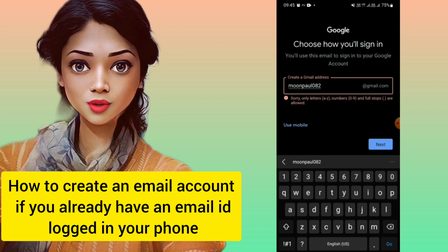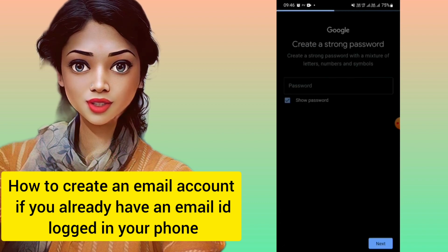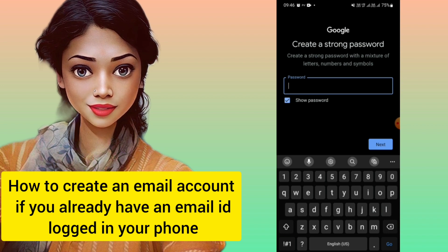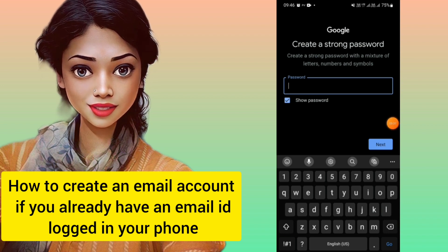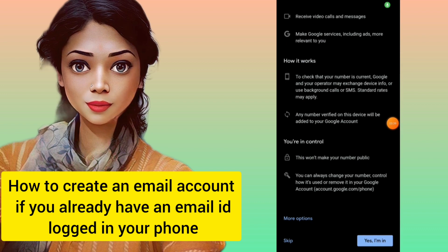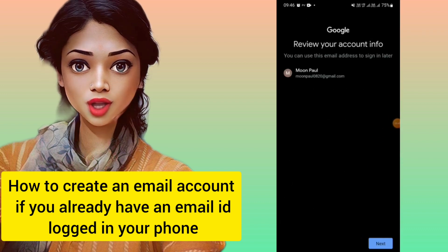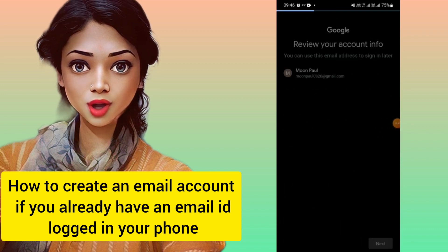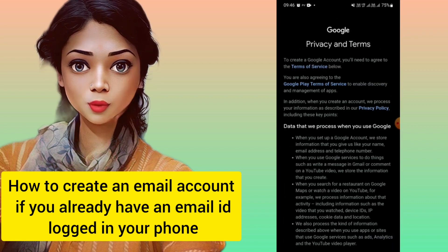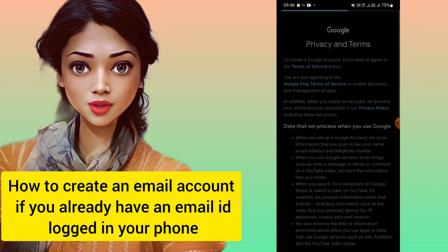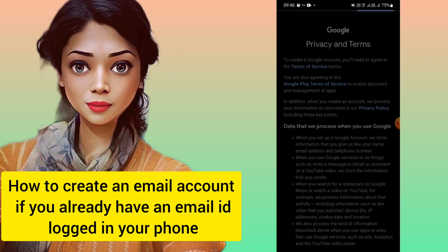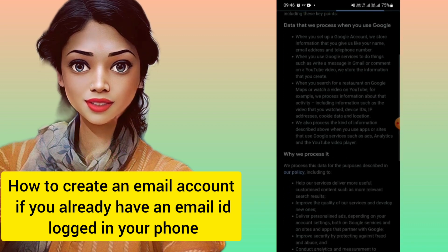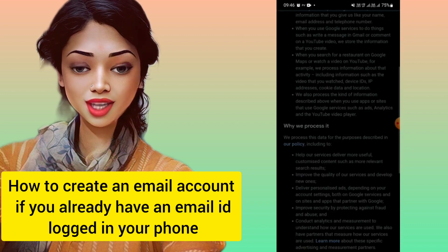I'm putting 'moonball0820' and now it is accepting. After that, you can put your password. Once you've entered the password, you're in — you've created your Google account. Click Next, then click 'I agree' to all the terms and policies, and your email account is created.